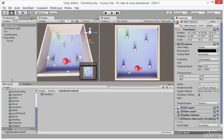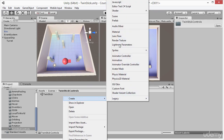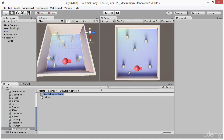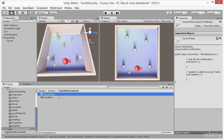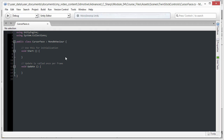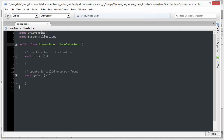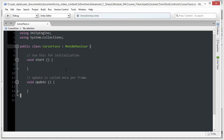I'm going to come down to the project panel, right-click and choose Create, then choose C# Script from the context menu. I'll name this file CursorFace, because it's going to make an object face the cursor — it will align the forward vector of the object to face the direction of the mouse cursor in the scene. I'll double-click on CursorFace to open that script file inside MonoDevelop, and I'll zoom in to make the text a bit larger so we can see it better.